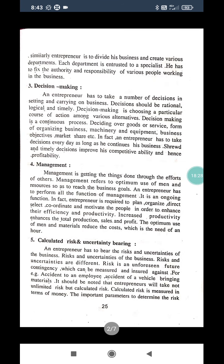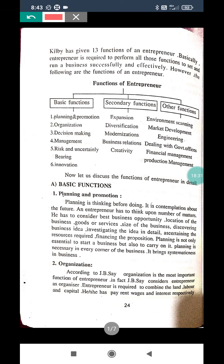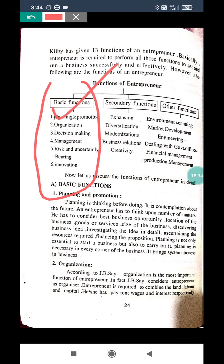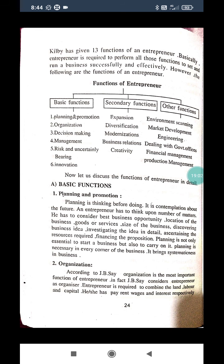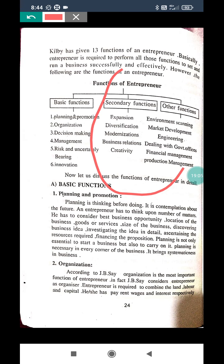To summarize, these are all the basic functions of an entrepreneur: first, planning and promotion (yojane matthu pravartane); second, organization (sangatane); third, decision making (nirdara tegadu kolu vike); fourth, management (nirvahane); fifth, risk and uncertainty bearing (apaya matthu anishtita tegadu kolu vike); sixth, innovation (hossa tanana). The remaining secondary functions and other functions will be discussed in the next class. Thank you for watching.